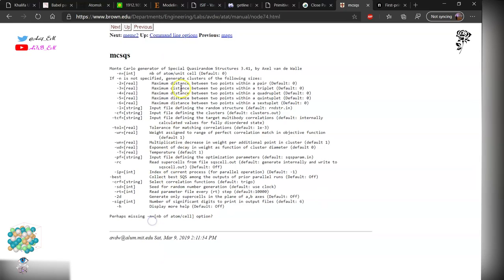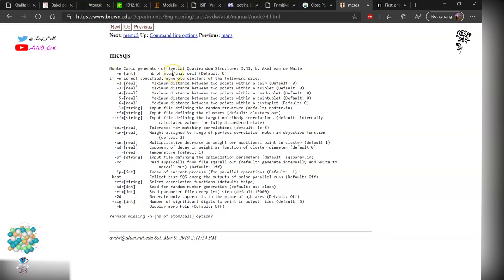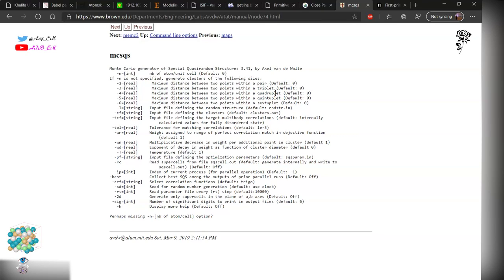Here over the command line, we have Monte Carlo generator for special quasi-random structure. These are the details where dash N stands for number of atoms per unit cell. Dash 2, dash 3, or dash 4 - these are pair, triplet, and quadruplets around a given atom which we need to generate the cluster expansion and minimize the point correlation function so as to mimic the perfect infinite random alloy.